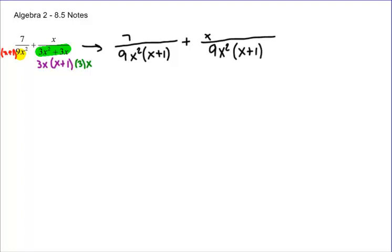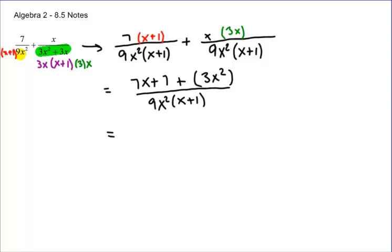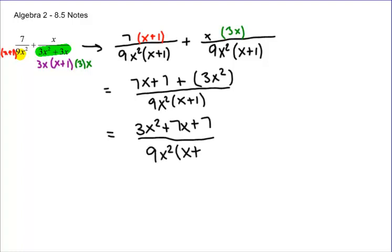Remember, whatever you do on the bottom, you have to do on the top. So where the 7 is — since I multiplied the bottom by x plus 1 — that's what I'm going to multiply by on the top. And on the right, since I multiplied by 3x on the bottom, that's what I've multiplied by on the top. Then combine all these guys together into one: I'm going to have 7x plus 7 plus 3x squared, all over 9x squared times x plus 1. Combining everything on the top gives us 3x squared plus 7x plus 7 over 9x squared times x plus 1.